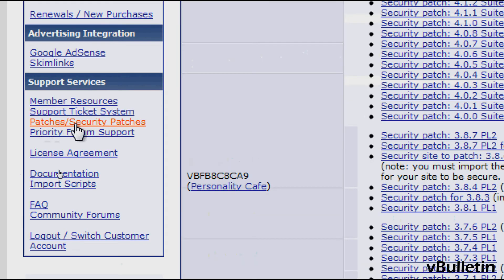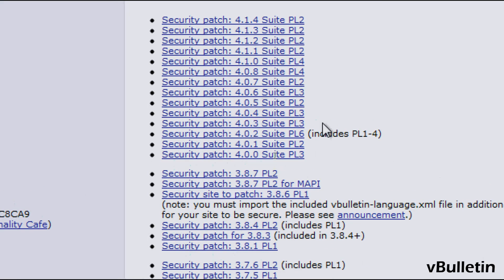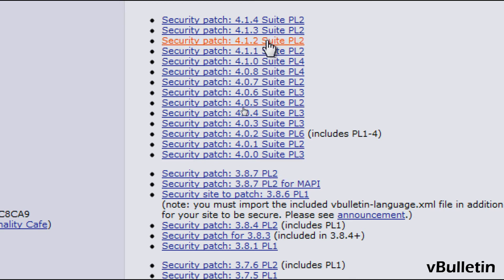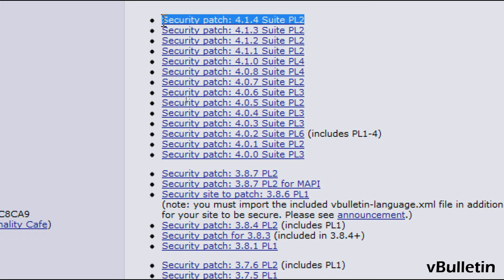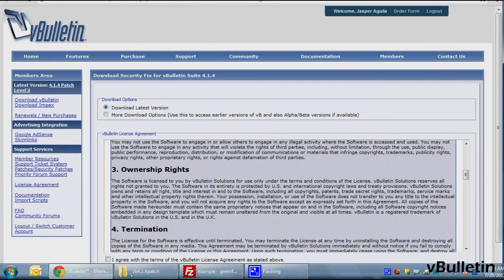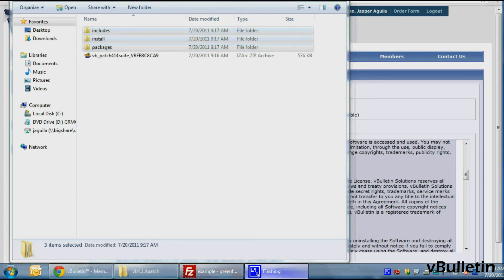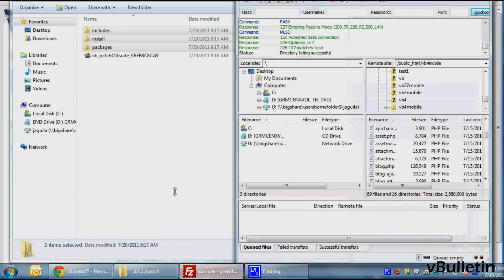Here all you have to do is choose and download the patch update relevant to the current version of vBulletin you are running. So since I'm running on vBulletin 4.1.4, I'll click on this link and just download the patch.